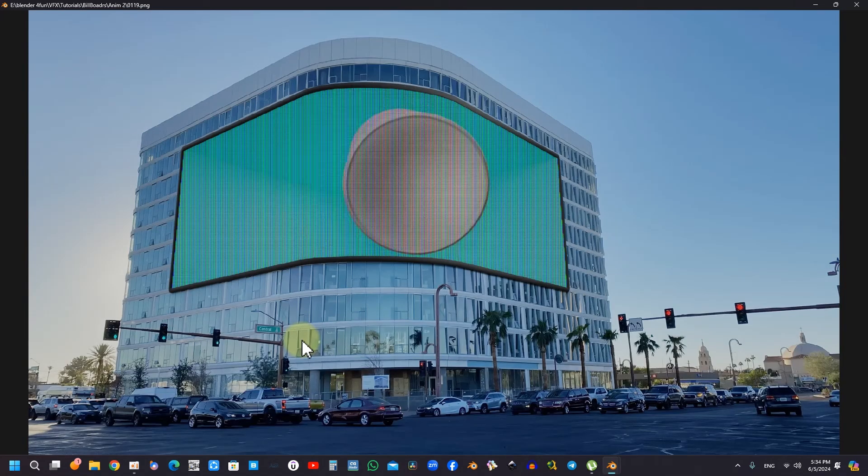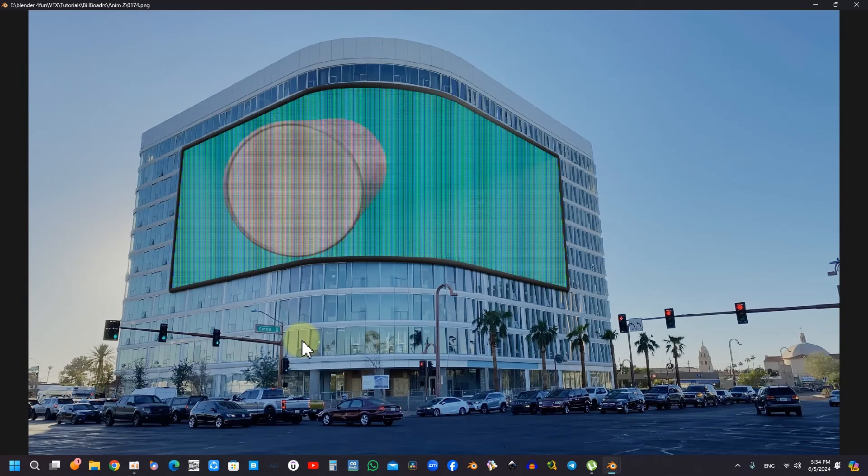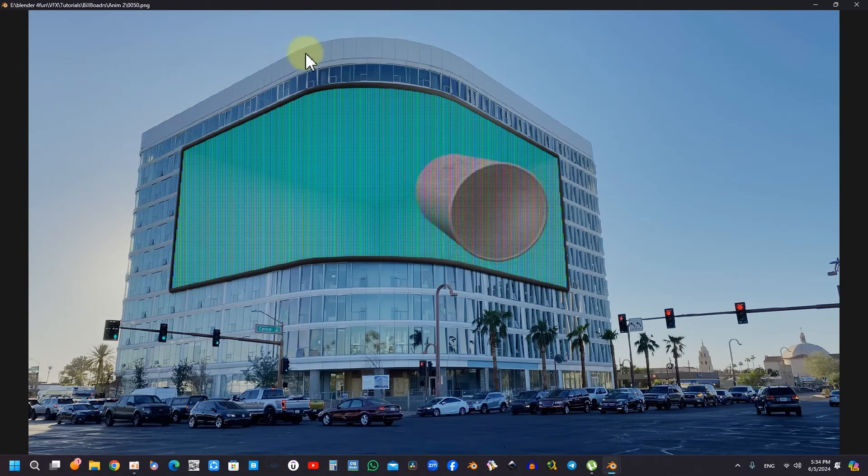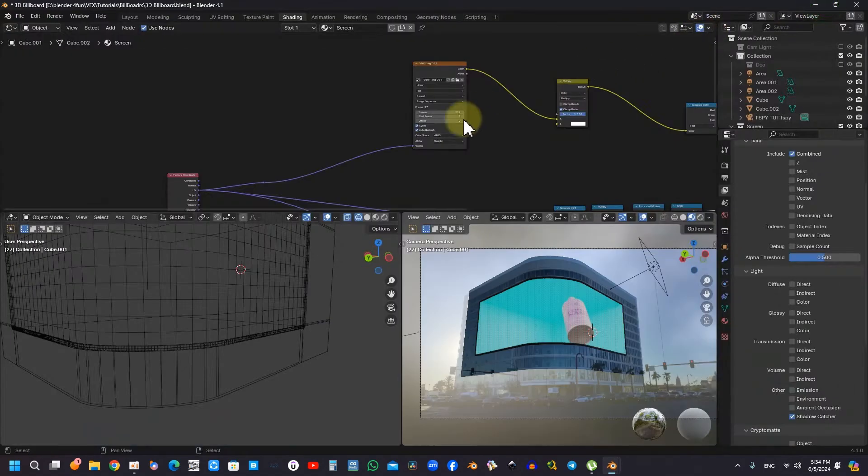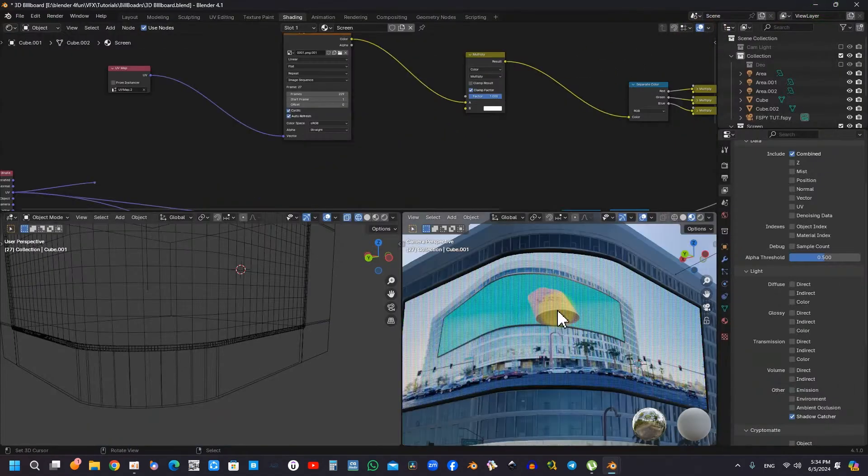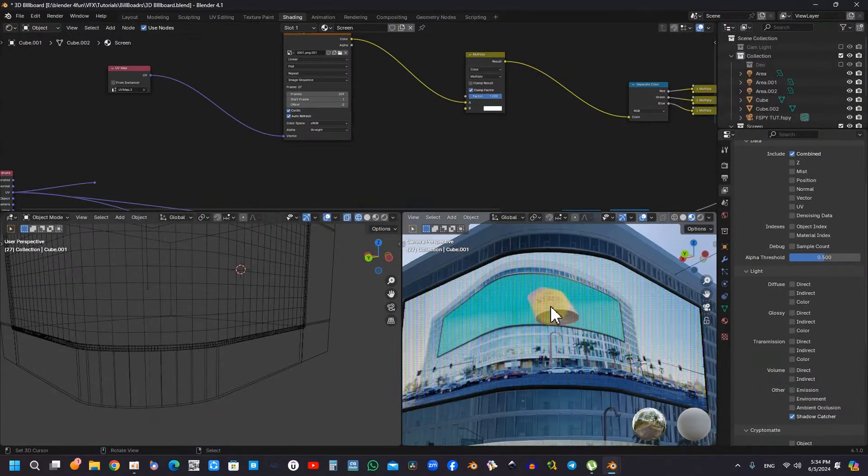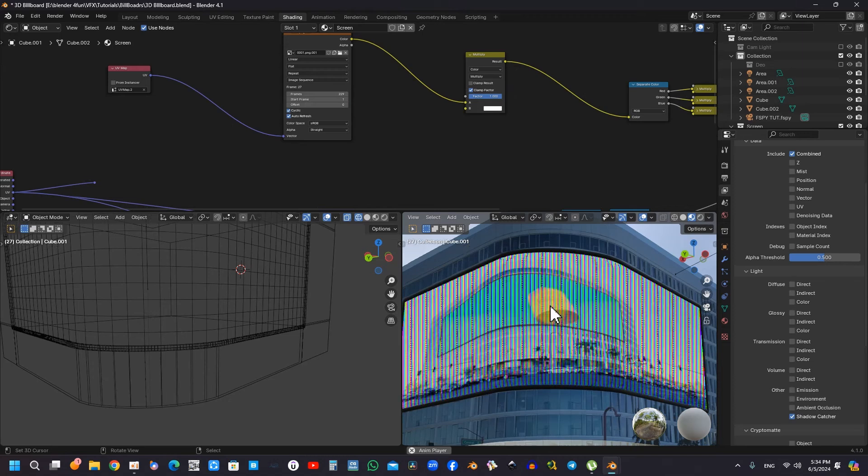Furthermore, the extraction of video files for client projects frequently becomes necessary, as clients may stipulate specific formats for advertising purposes. This meticulous process requires careful consideration to prevent potential display issues.